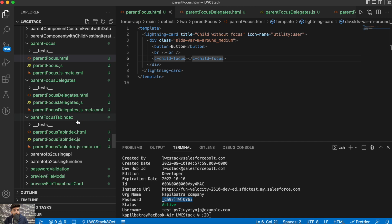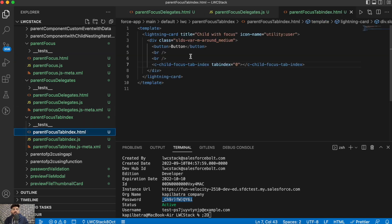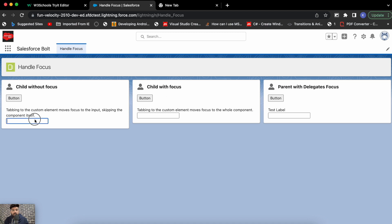Now let's move to the second component example: tab index with value set. This parent also has a button and a child component, but this time the child component has tab index set to zero. Zero means this should be a focusable element. If I navigate here, the next focusable element found is the button, so pressing tab takes focus to the button.